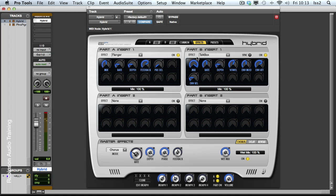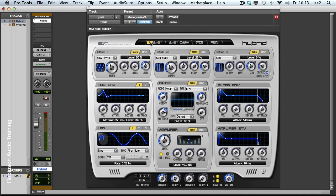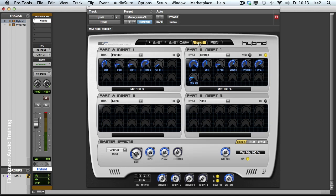I can control whether they have the inserts activated from these pages here. So you can see A has got insert one activated. If I deactivate it here and go back to my effects page, you can see it's also been deactivated in this window.